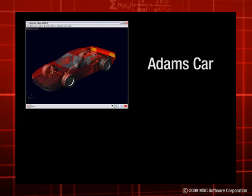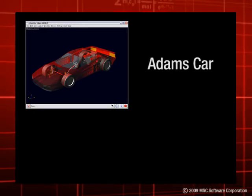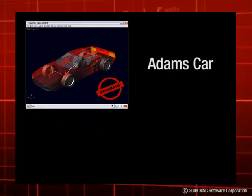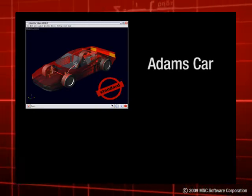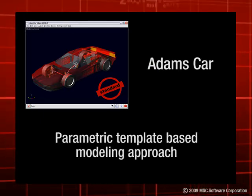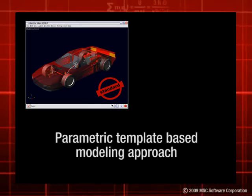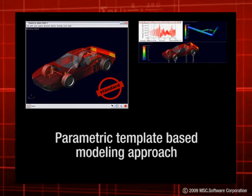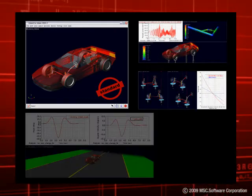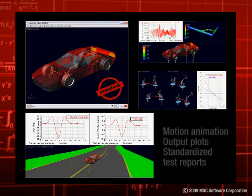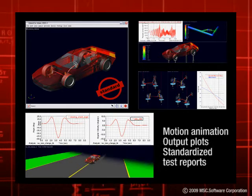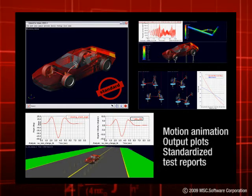MSC Software's Adams Car Software Package has long been an automotive industry standard for vehicle simulation. Its parametric template-based modeling approach allows engineers to quickly explore what-if design scenarios on the component, subsystem, and full vehicle levels within a single environment where motion animations, output plots, and standardized test reports can all be generated.